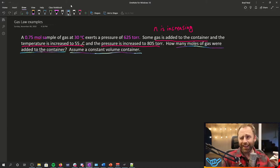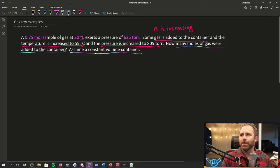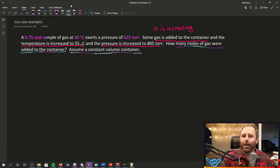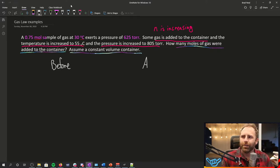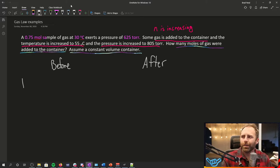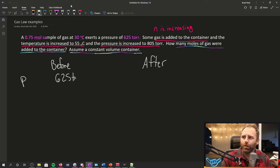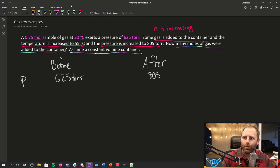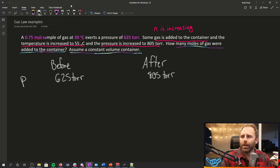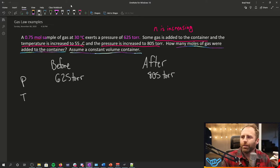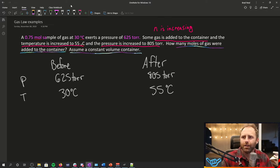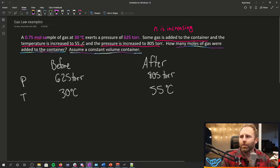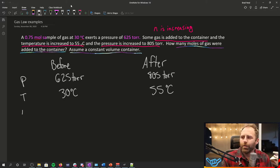We can think about this as being a kind of a before picture and then after picture. In the before category for our pressure, we said it was 625 torr. And then in the after picture, we said it's 805 torr. And then in the temperature category, it's 30 degrees C and then it increases to 55 degrees C.